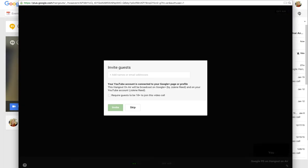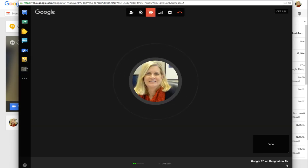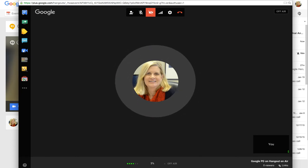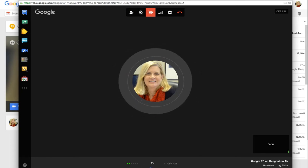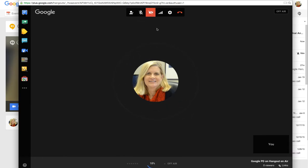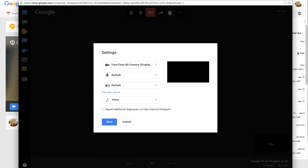This is my actual Hangout on Air window. I could invite more guests here — I can just skip it for now. Right now my video is blocked and that's okay. You can see that it's blocked by the red camera icon being covered. One of the things you'll want to do is make sure your settings are correct before you get started.